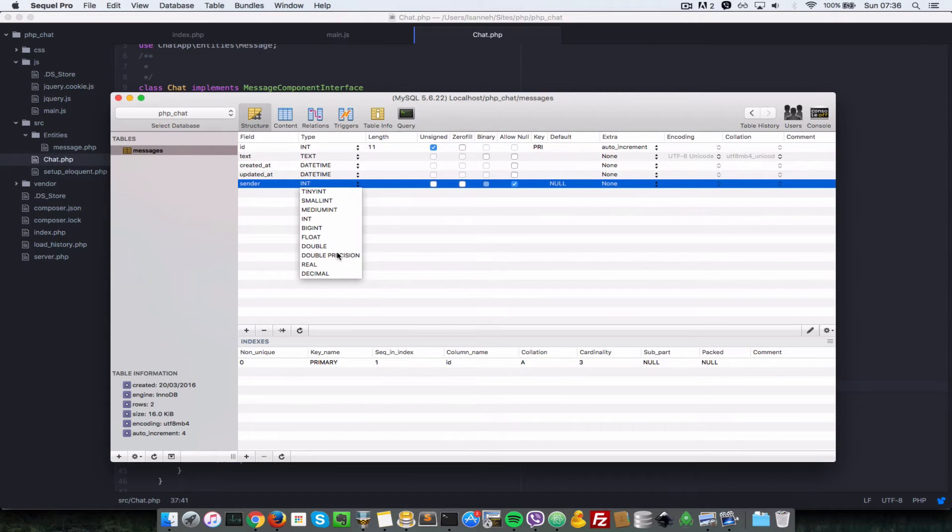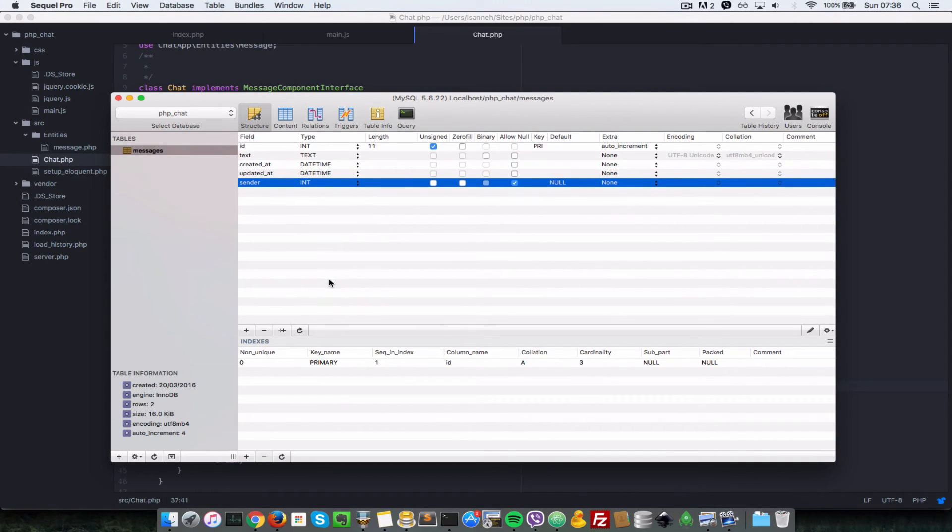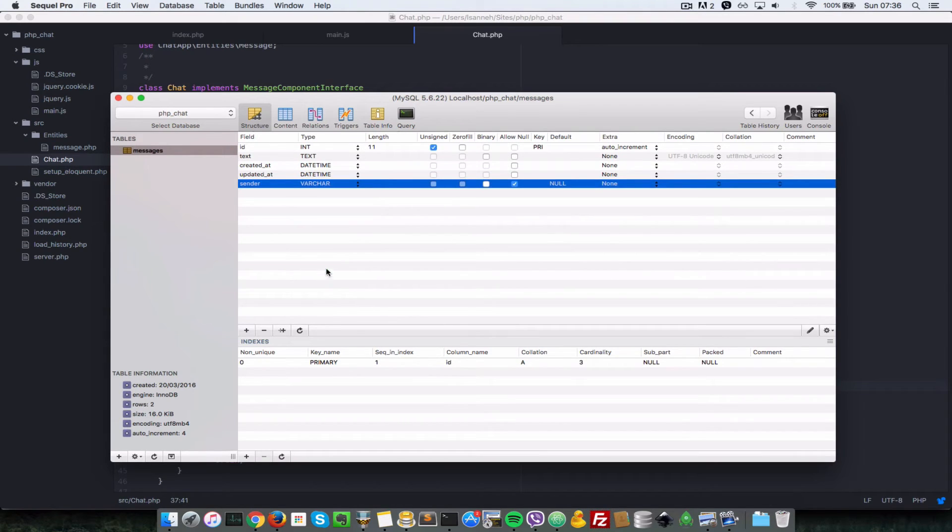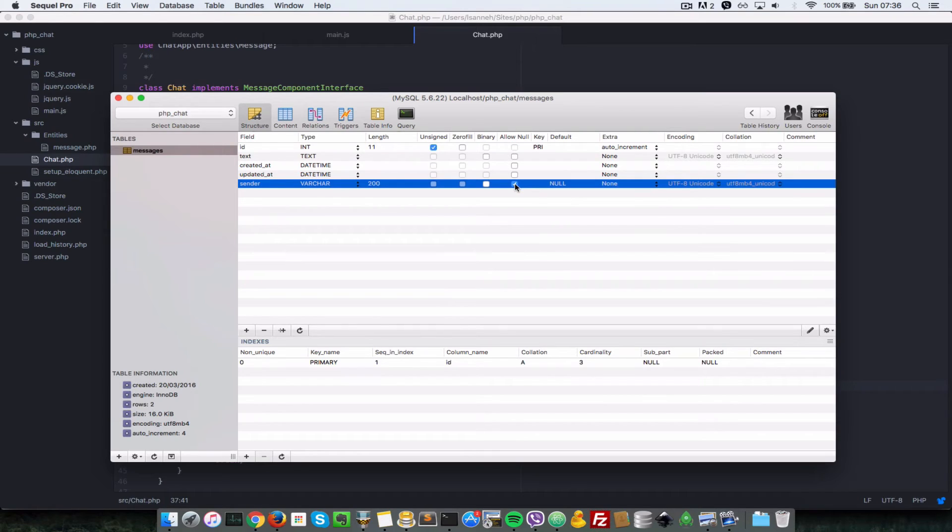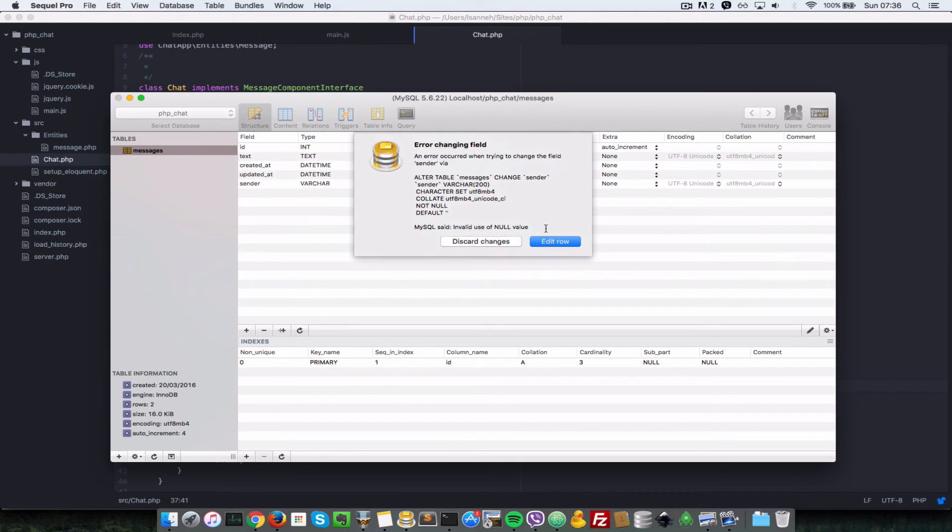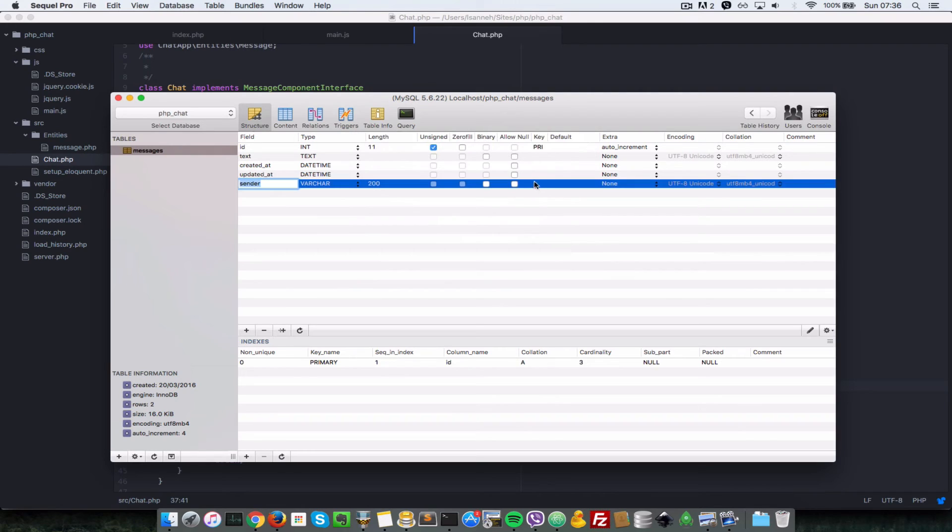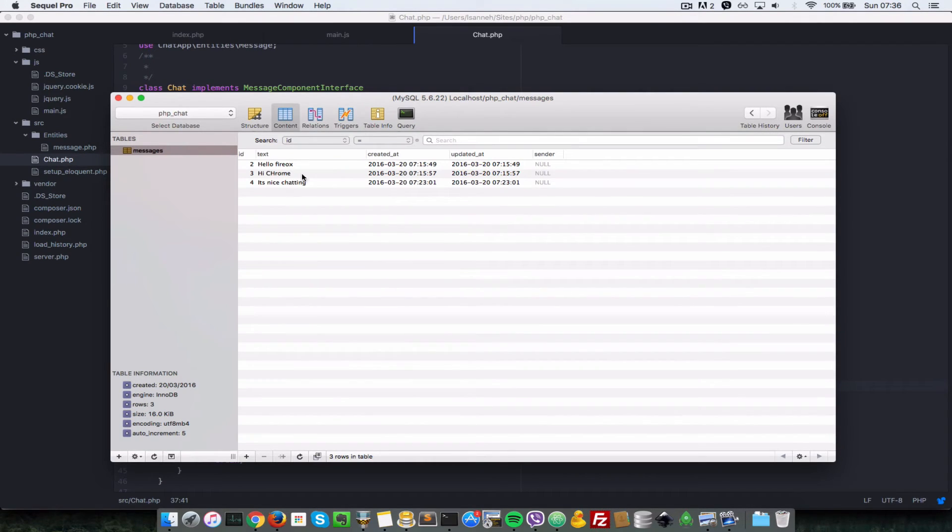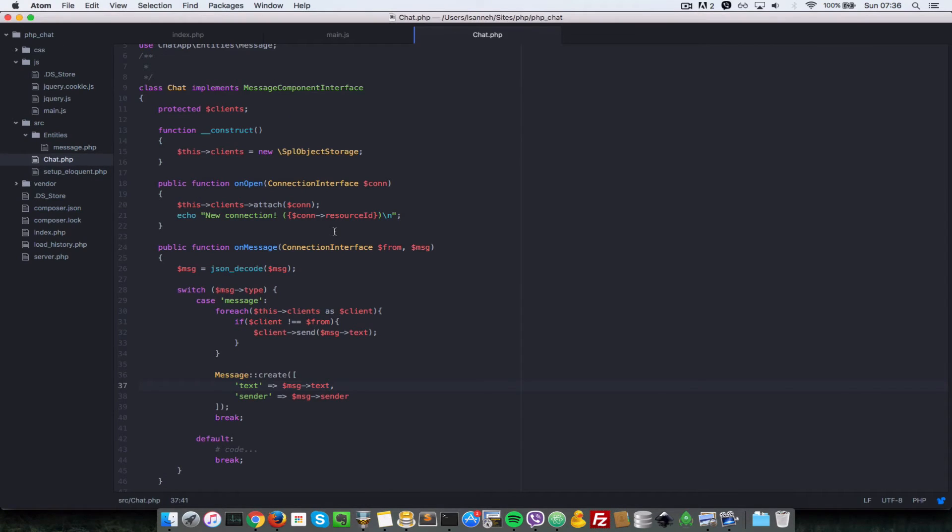So I'll create one for sender and it's going to be a VARCHAR, variable character, and the length let's just say 200. And allow null, so we do that, see if it allows us. So it doesn't allow us to not set it to null, so let's allow it to be null because we already have some text here. Yeah, so that's it.